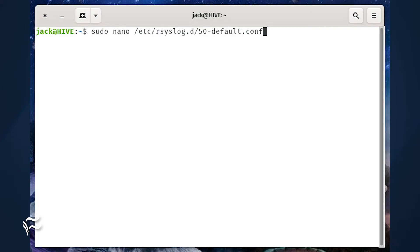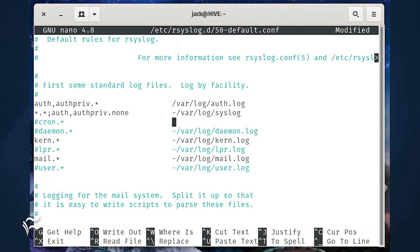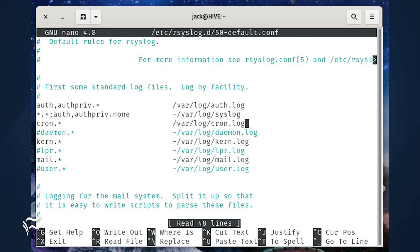Open a terminal window on the Linux machine that houses the Cron job and issue the command: sudo nano /etc/rsyslog.d/50-default.conf. In that file, look for the line that starts with #cron.*. Remove the pound symbol and then in the second column add /var/log/cron.log.